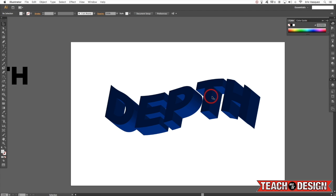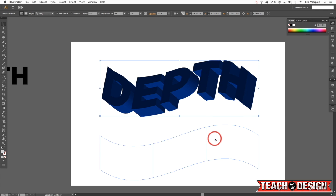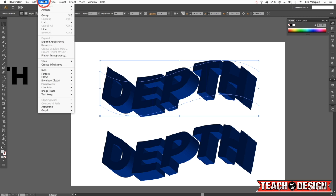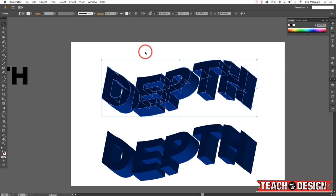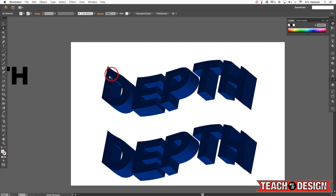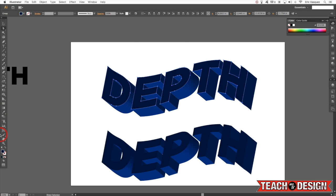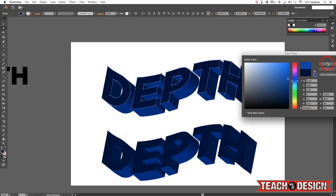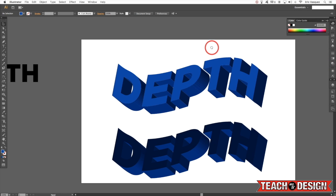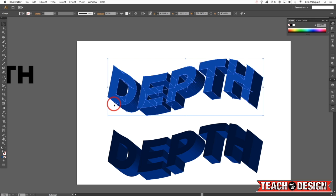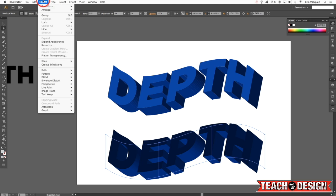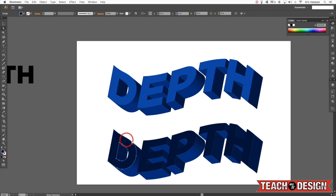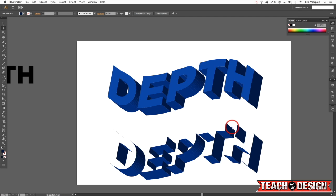Once you're happy with your 3D text, hit OK. Now I can make a copy of it, select it, and come up to Object > Expand Appearance, which gives me more control by breaking it up into shapes and points. I can grab my Direct Selection tool, hold Shift, and grab the face of each of these letters and change the color to something brighter so you can really see the text. I can also further warp it — let's grab the face of the letters and just delete them, so now we basically have the extrusion without the face of the letters.